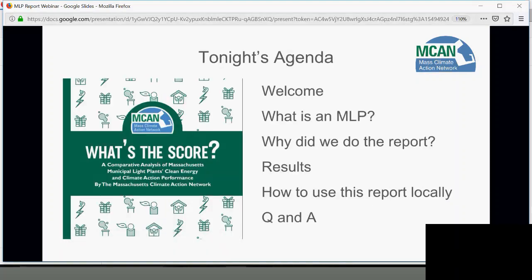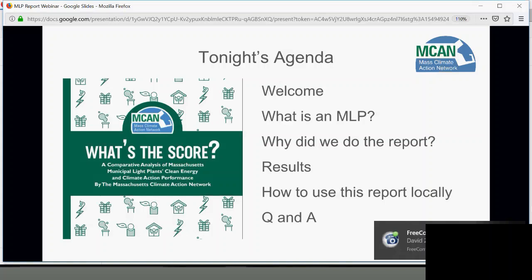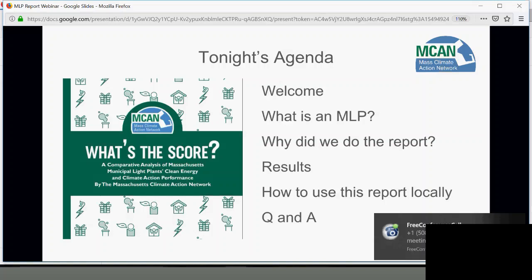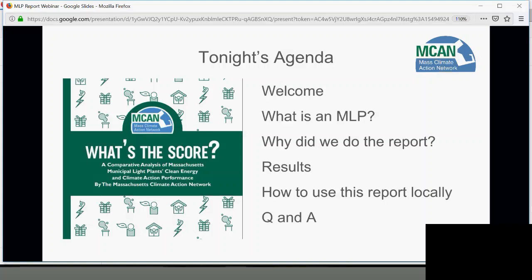Tonight's agenda: first, we'll go over what exactly is a municipal light plant, or an MLP, because if you're not a seasoned activist, you might be wondering what they are. Then we'll go into the background — why did we do this report on this often-ignored topic, what did we find, and what were the results. Then we'll go into how to use this report locally. We'll have two local light board members share how they're thinking of using the results to improve policy in their town, followed by a Q&A session moderated through the chat box.